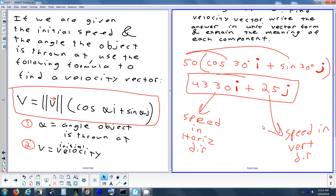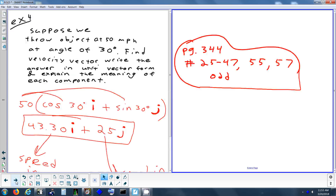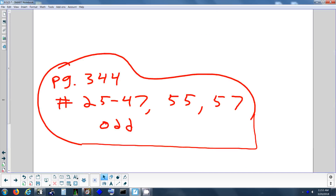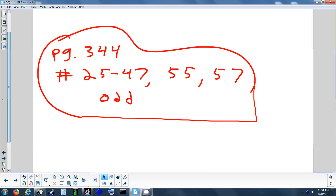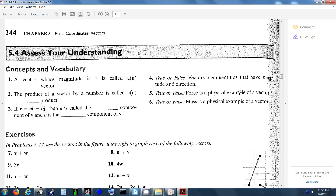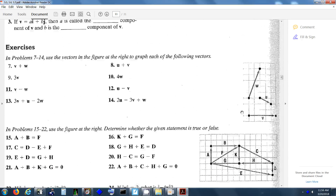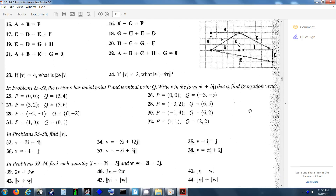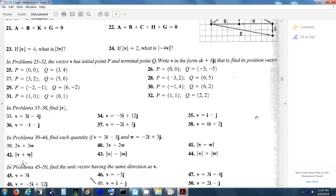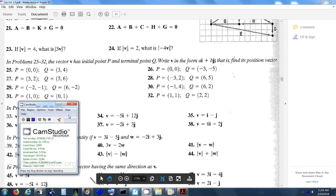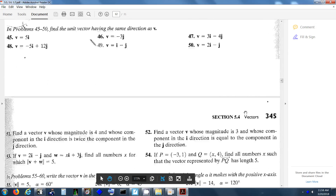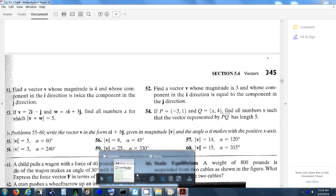That's part two. Homework tonight is the same packet as last night, page 344: problems 25 to 47 odd, and 57 and 55. We'll go over that the next time we have class, and then after that we'll be using the second packet for the rest of the week.